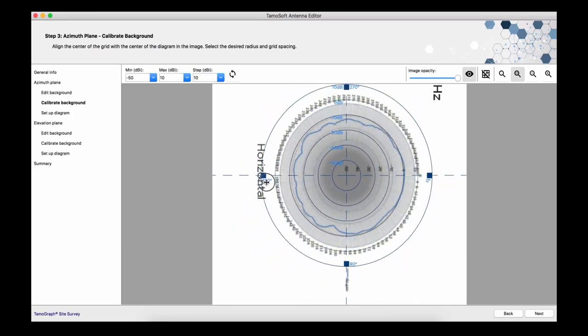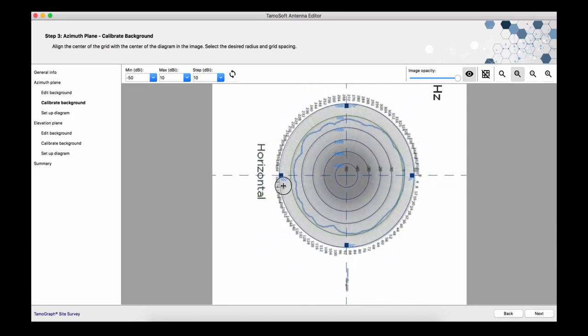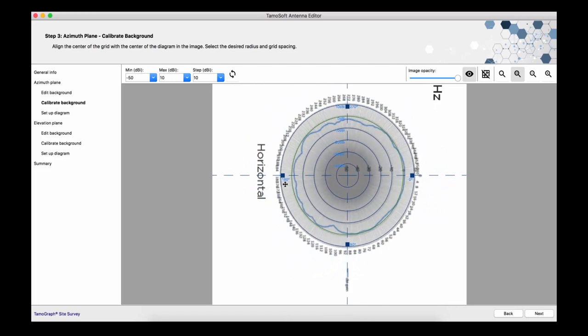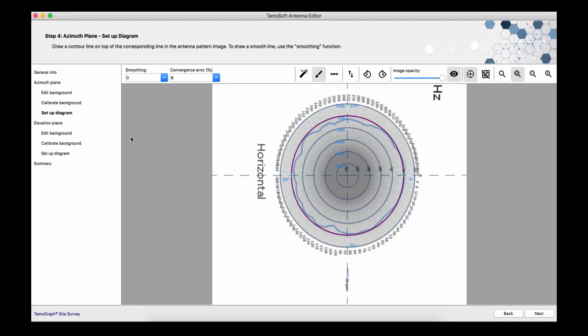Then, using the mouse, I need to align the center and set the diameter of the calibration grid with the grid drawn on the background. For finer alignment, I can use the arrow keys on the keyboard. We're done with the calibration and we can proceed to the crucial part of the job.